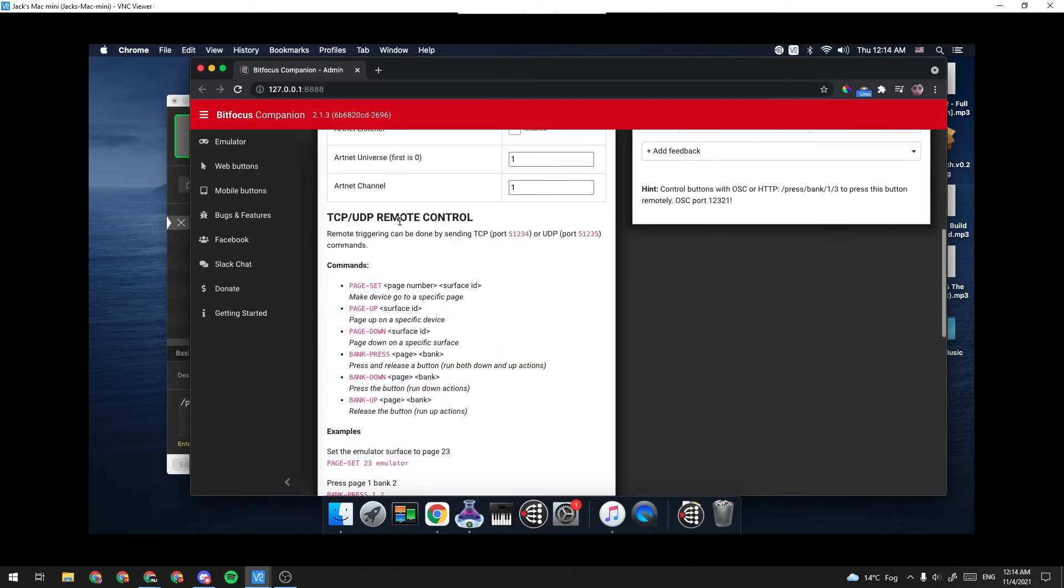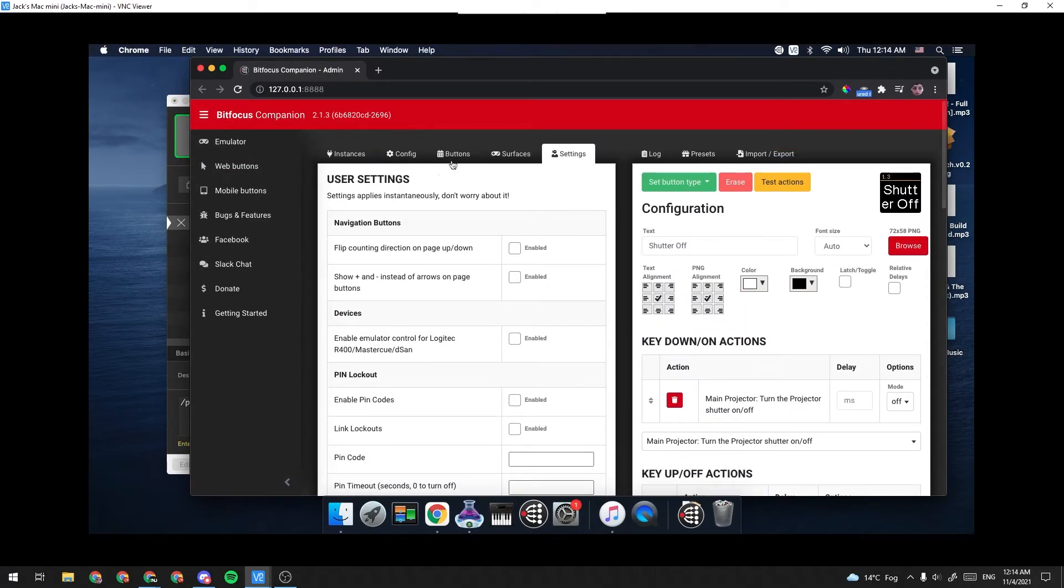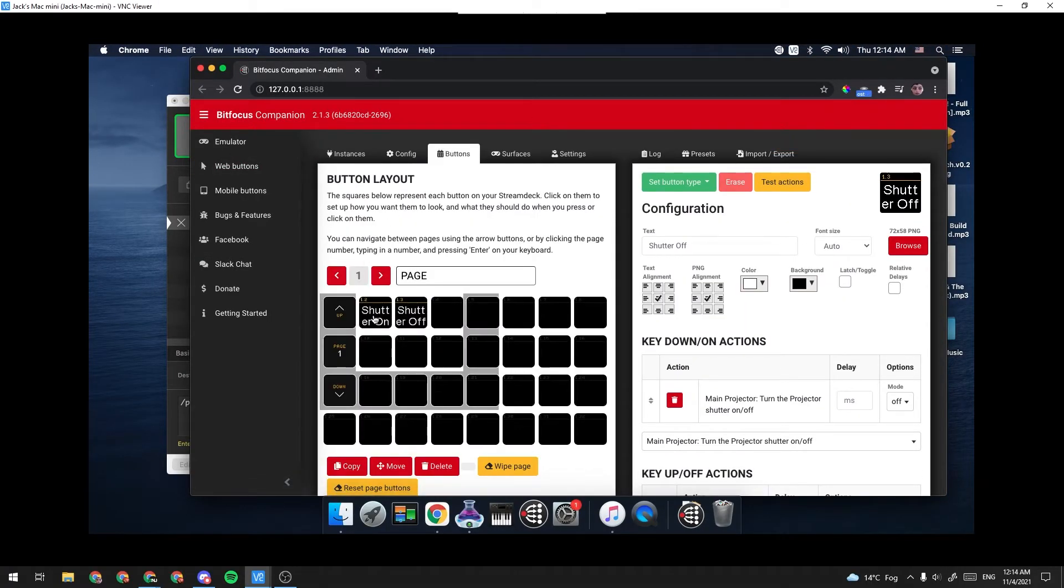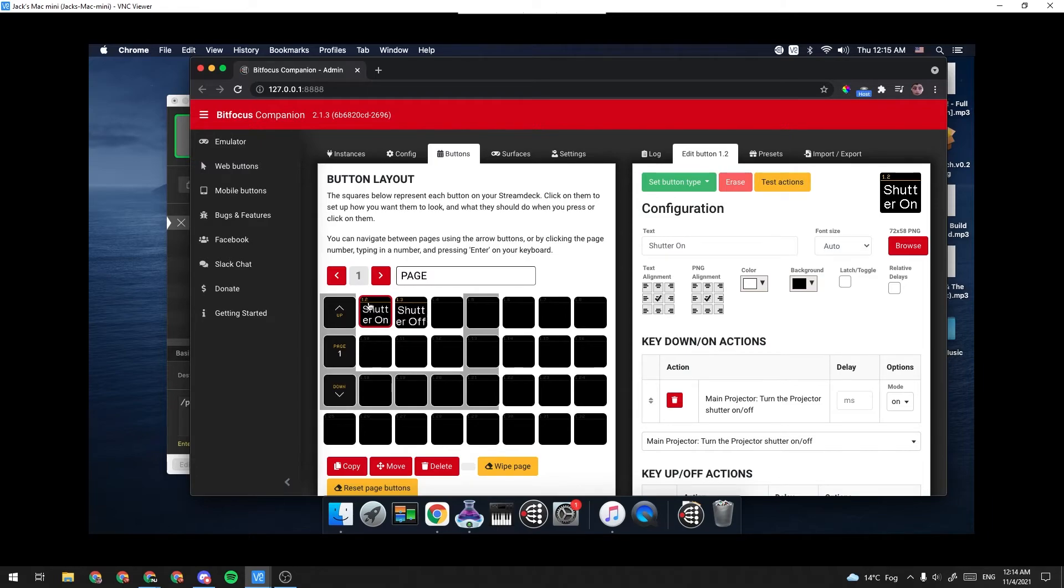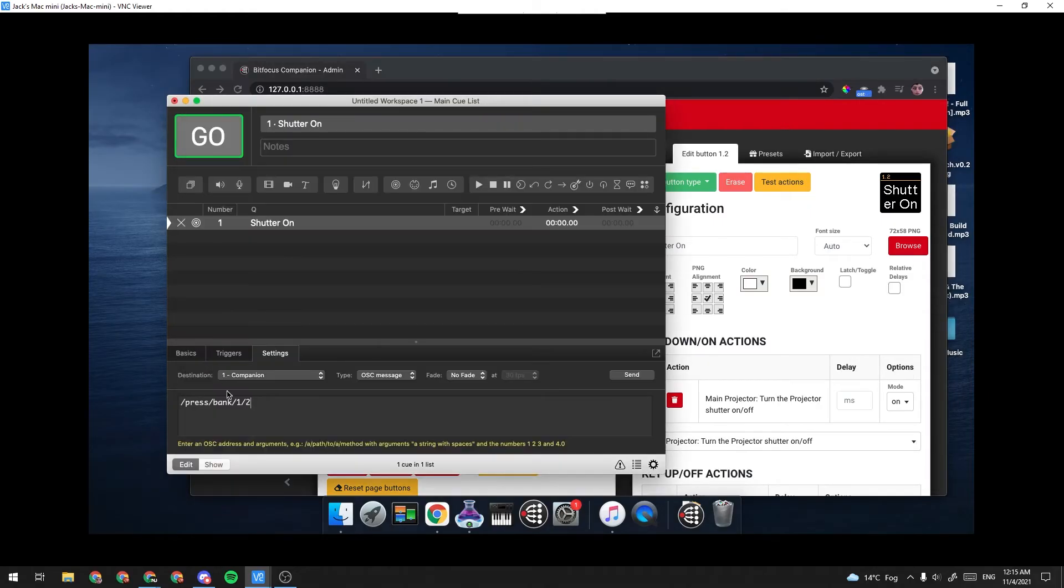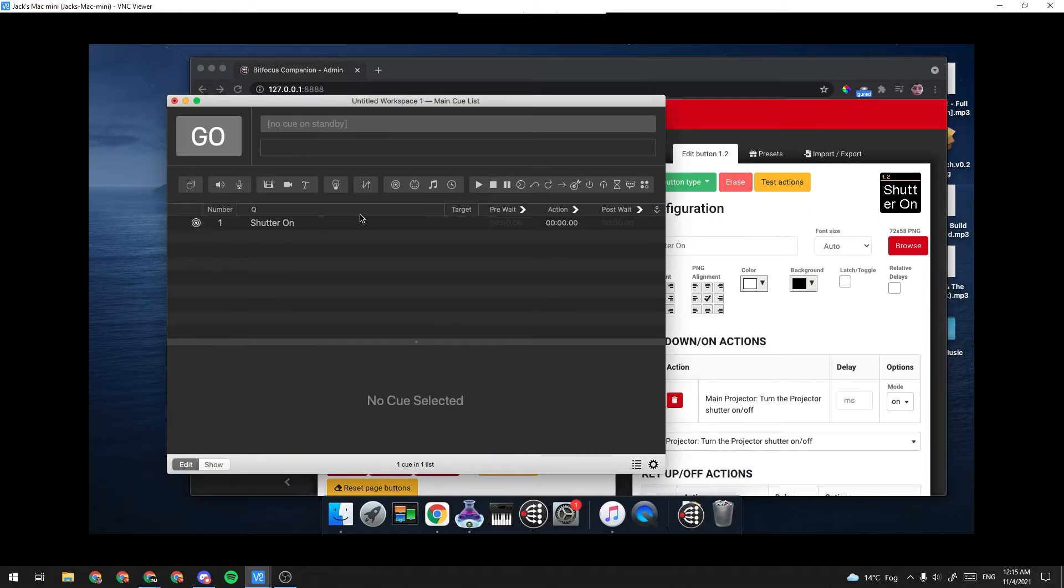And if we go back here to our buttons, you can see that the Shutter On button is sitting on bank one, button two. So that should be good.